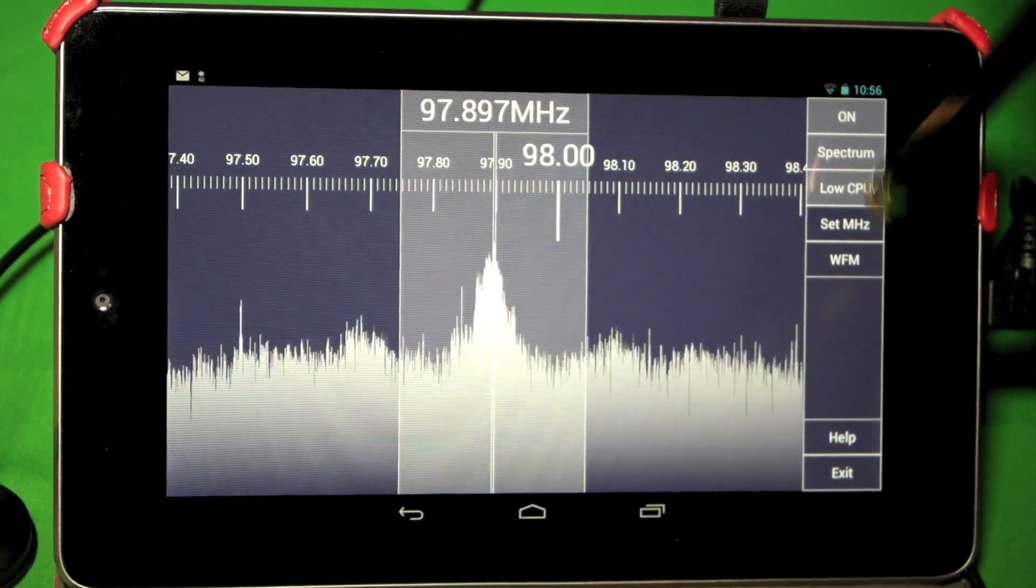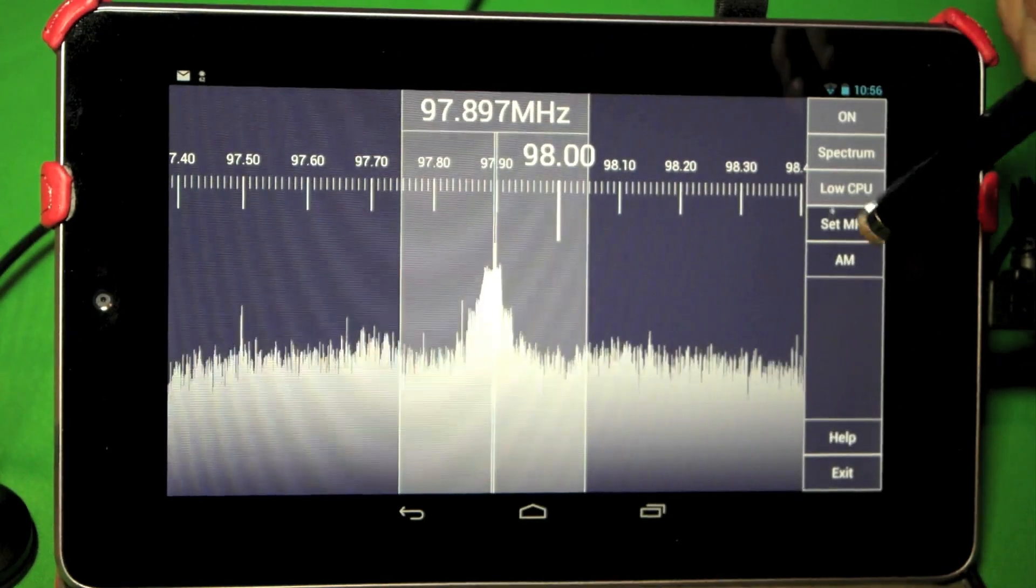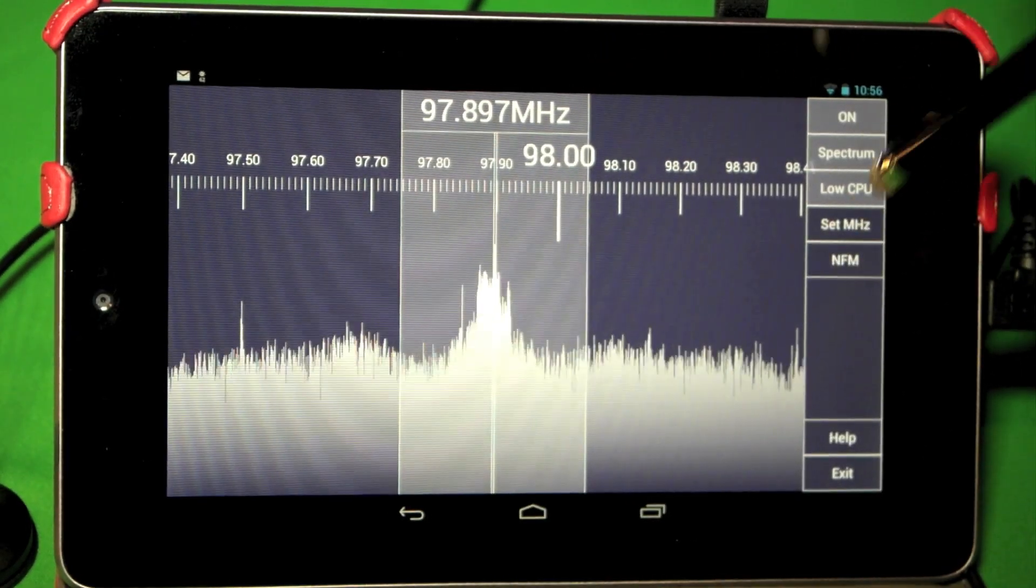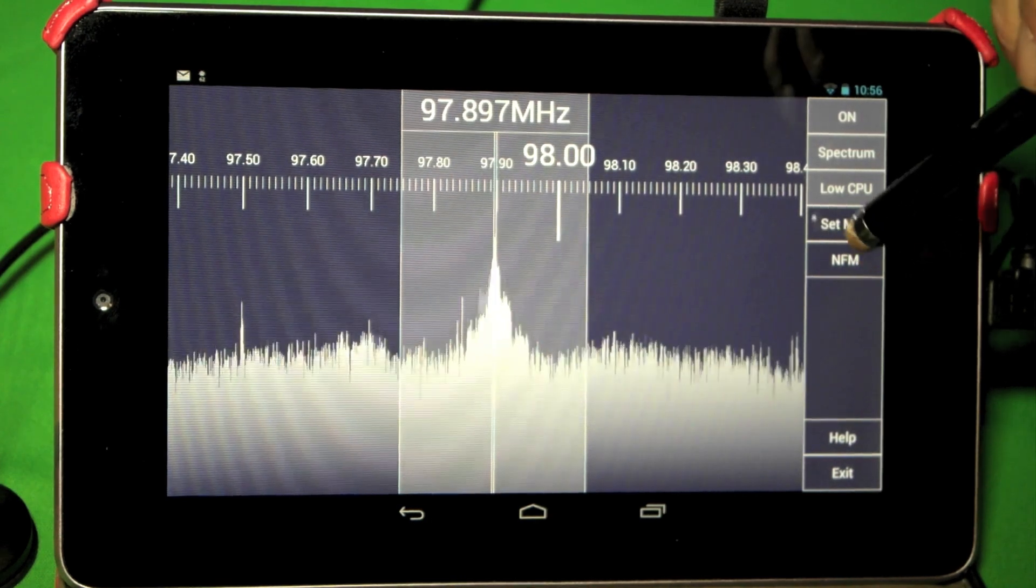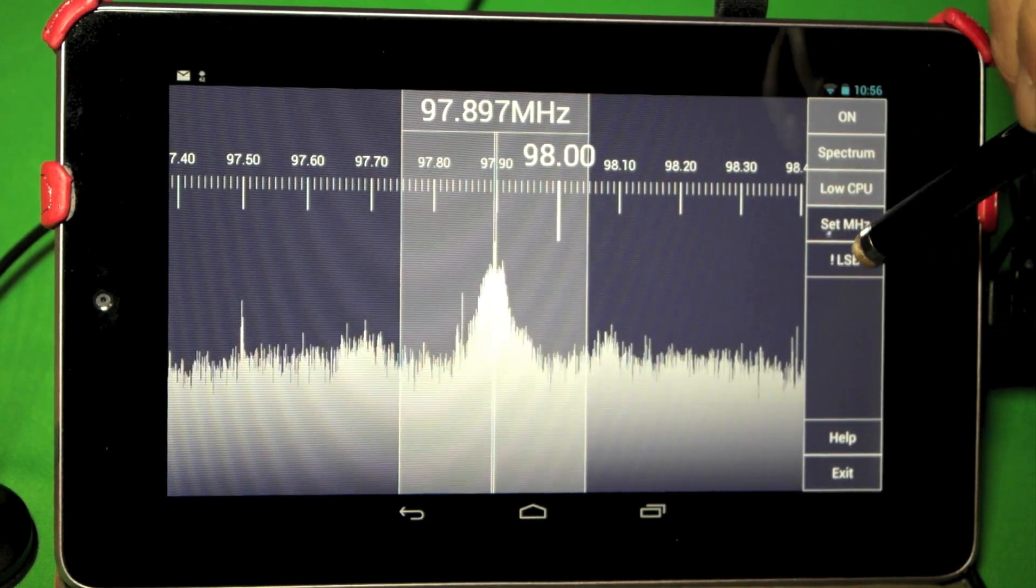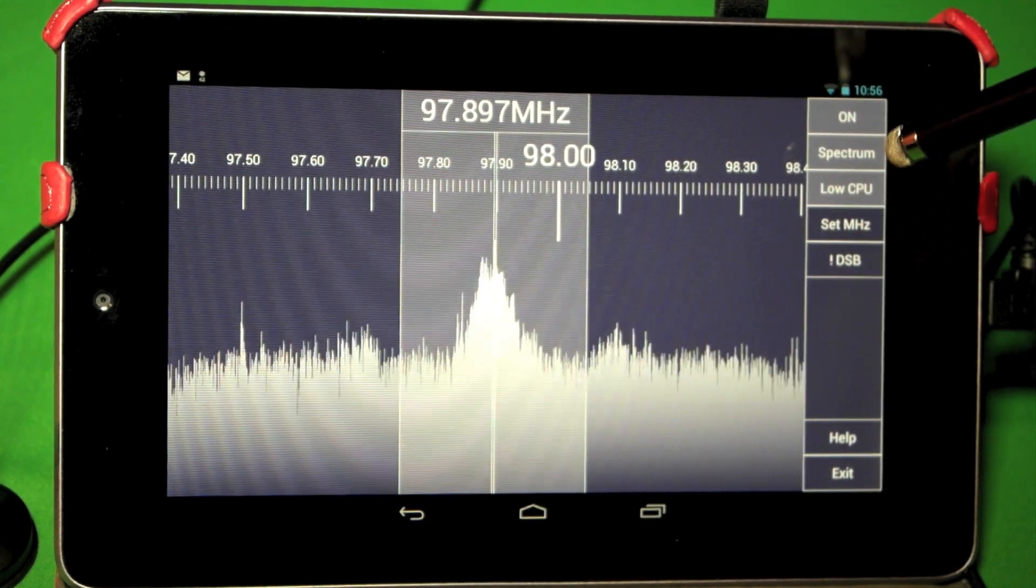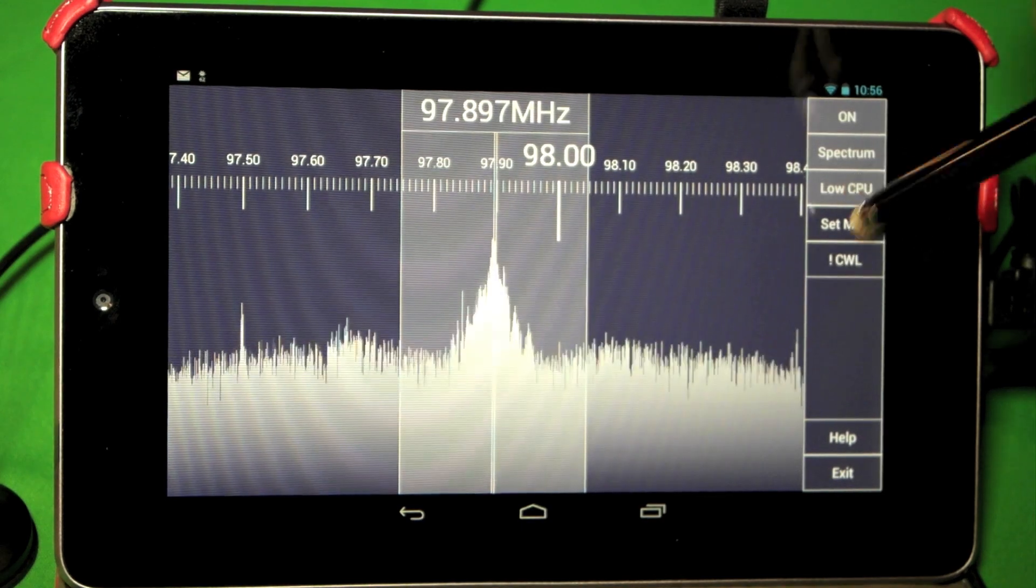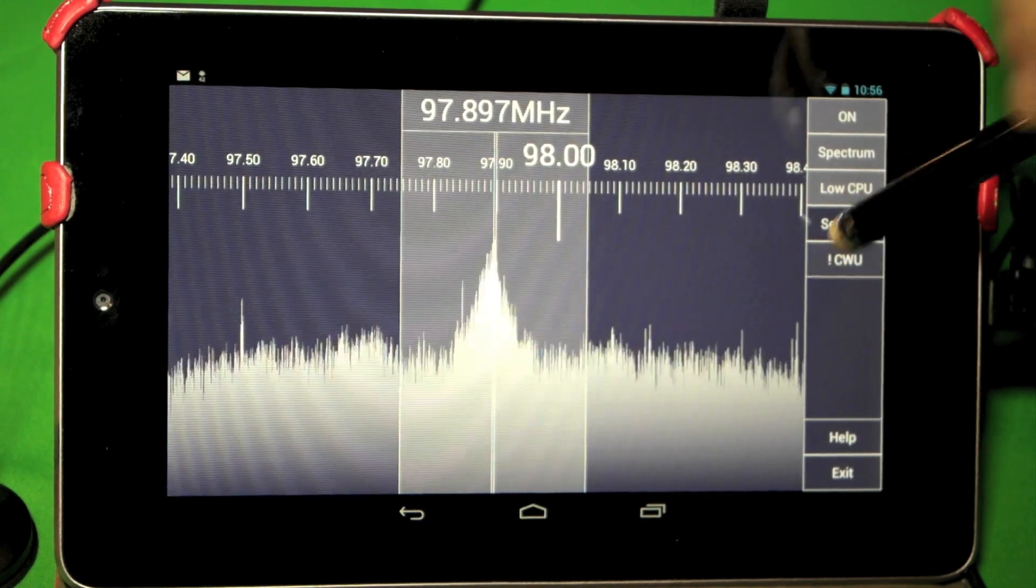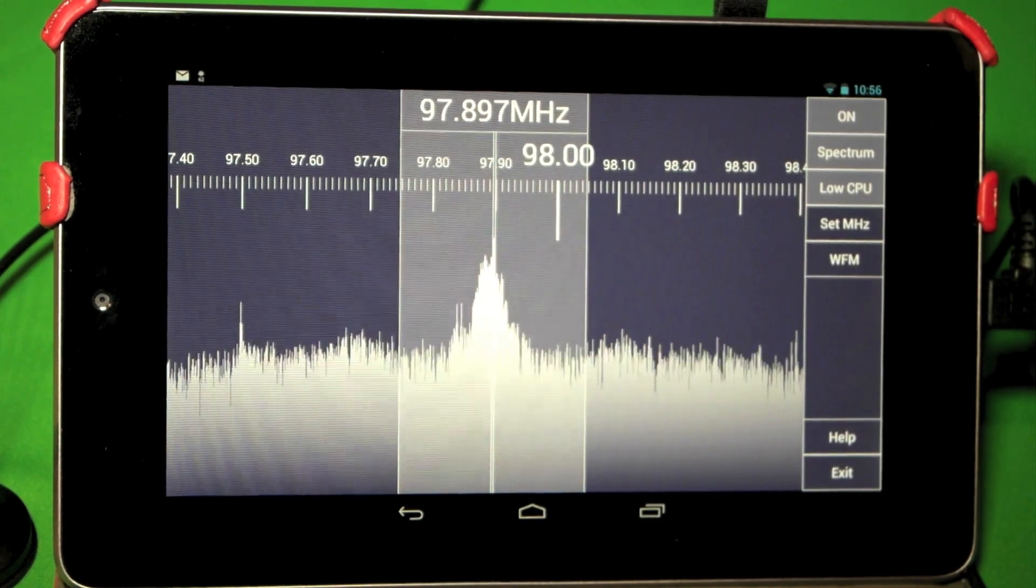And here's where you can change your modes. It has several different ones here that we can use. So we're back to wide FM.